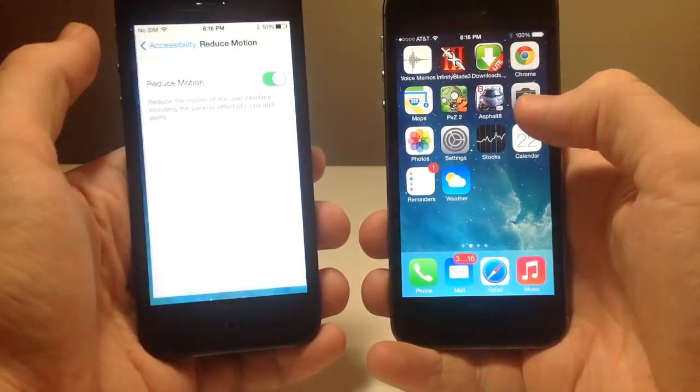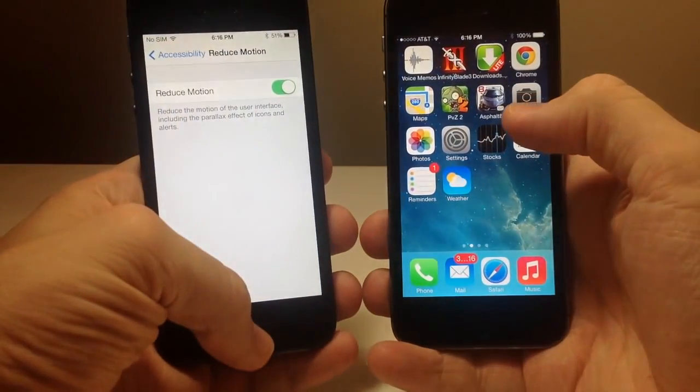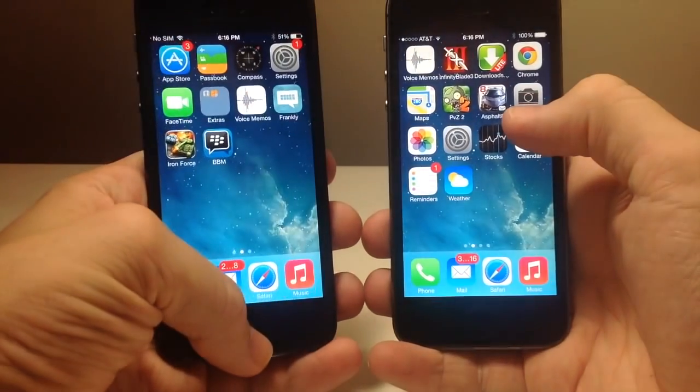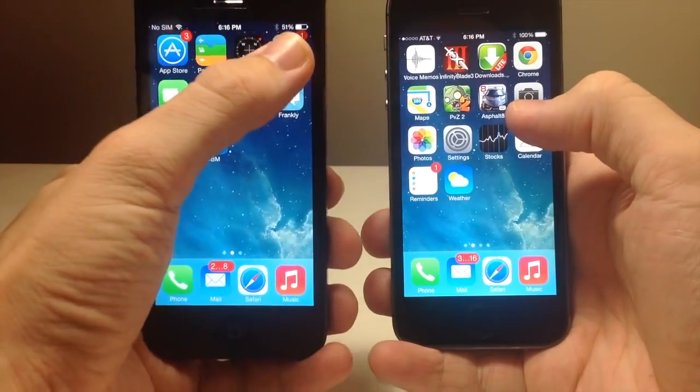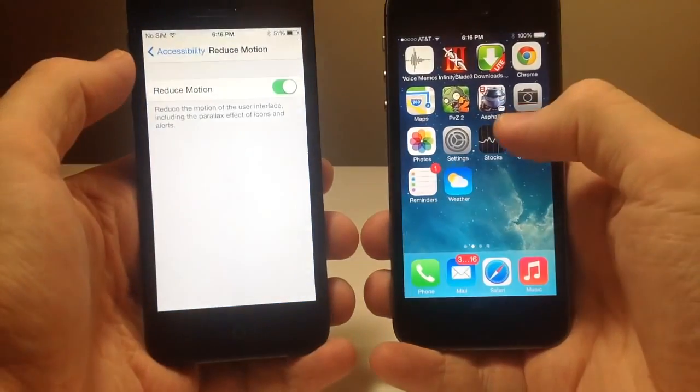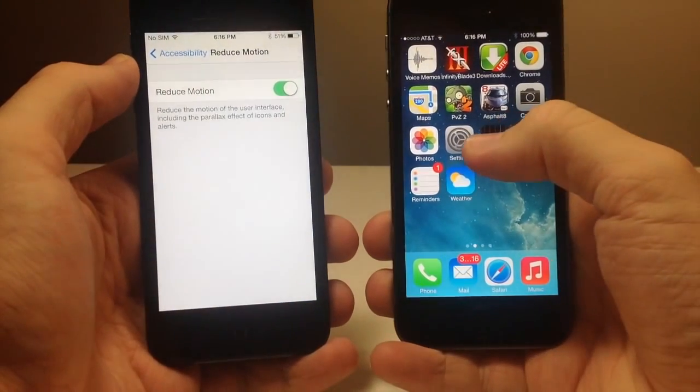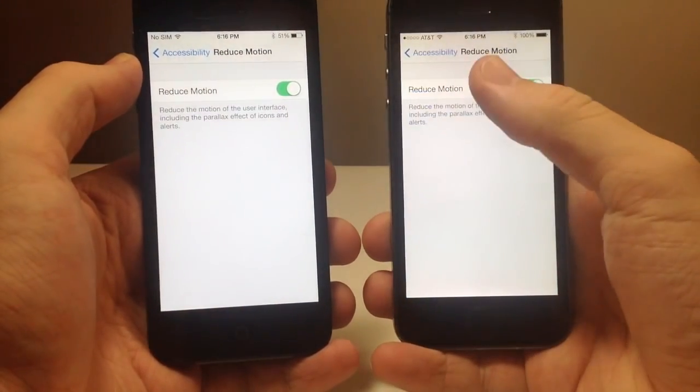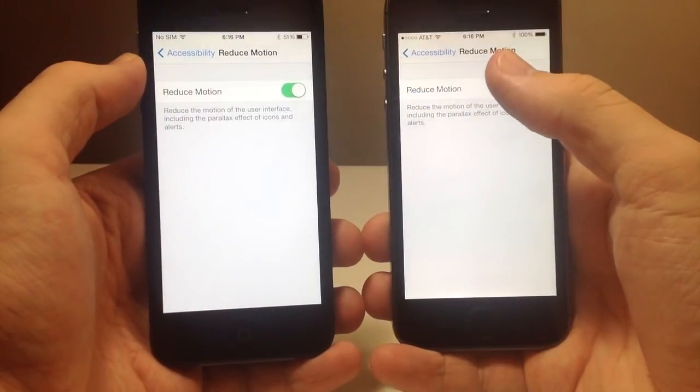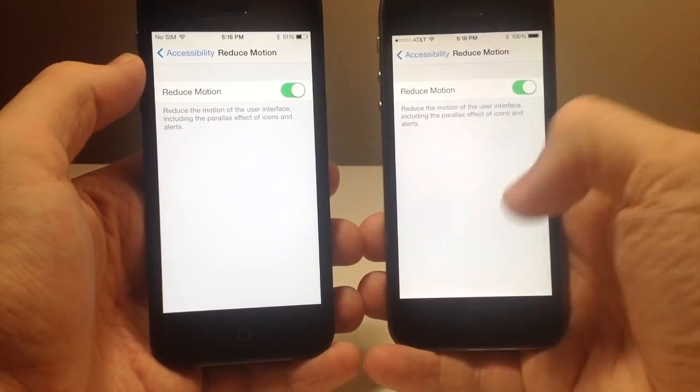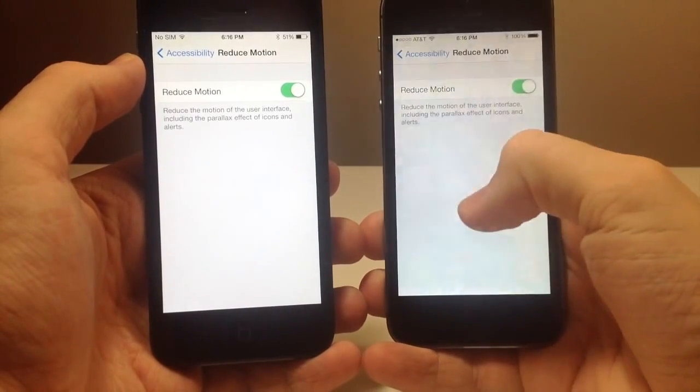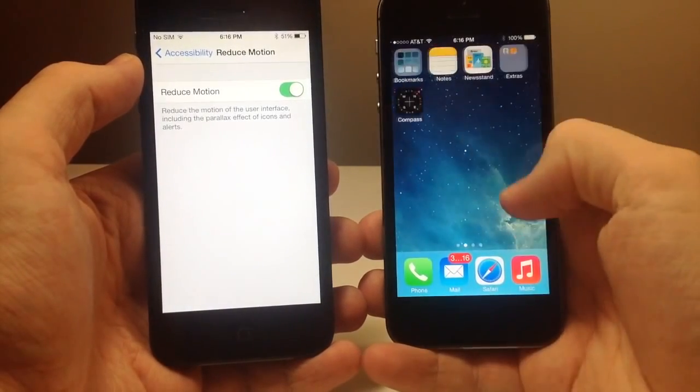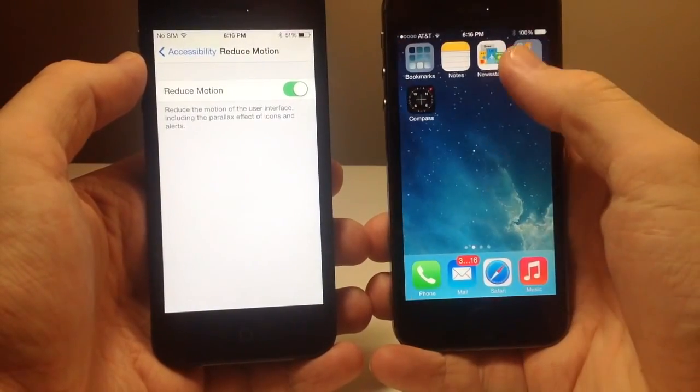You still have that zoom animation on the iPhone 5 on iOS 7. But on 7.0.3 when you open up an application you get that cross fade animation rather than any type of zooming in or zooming out.